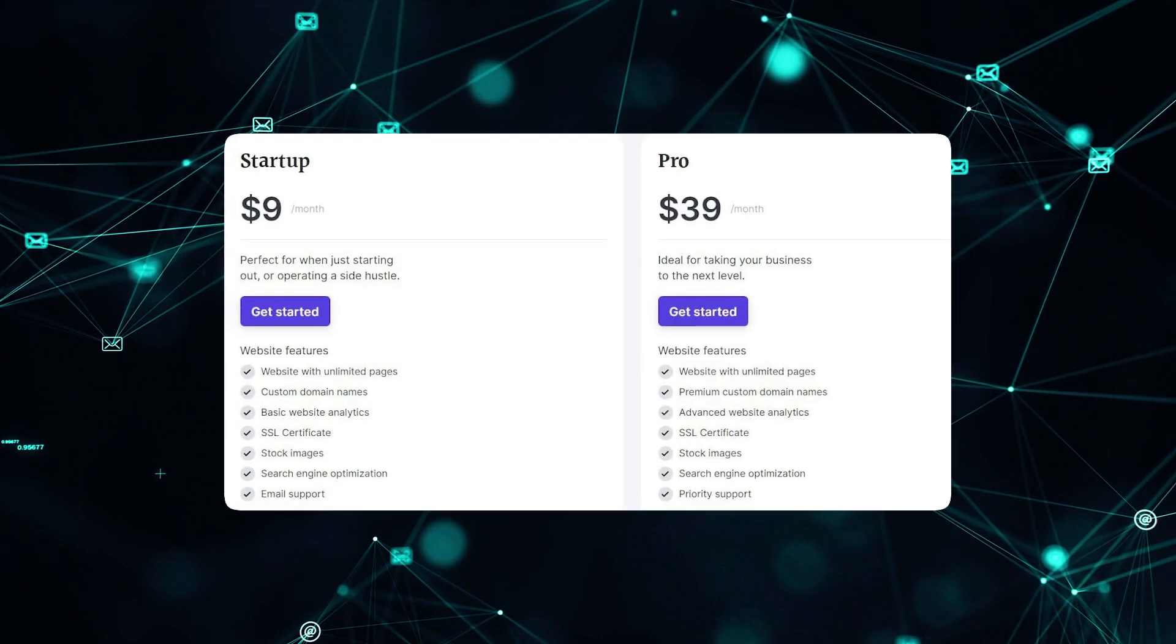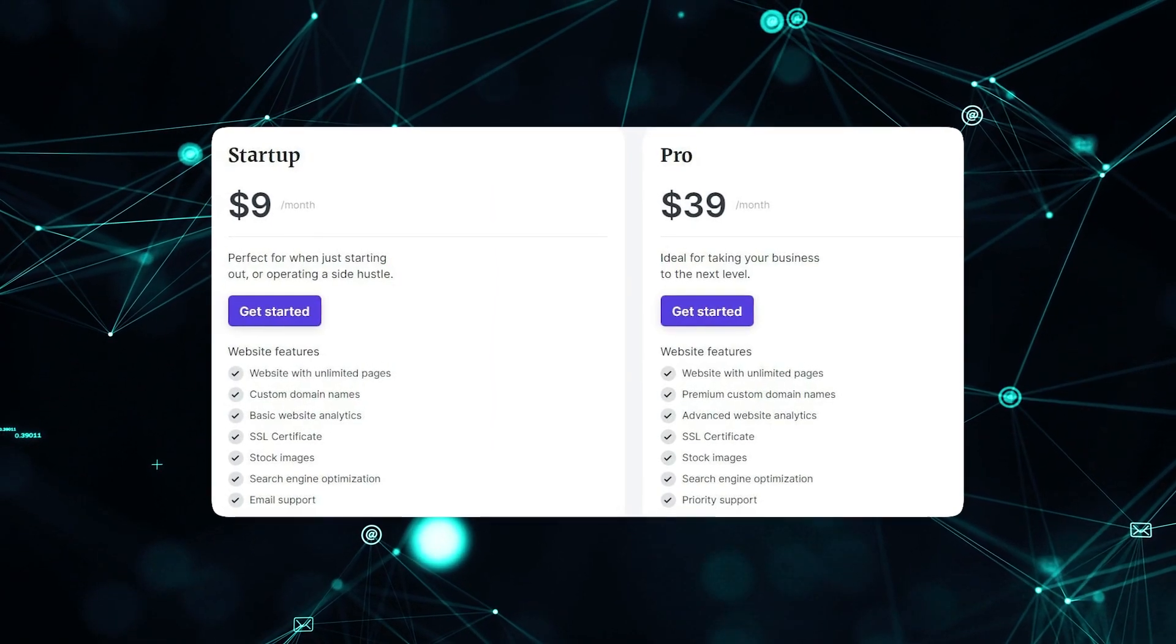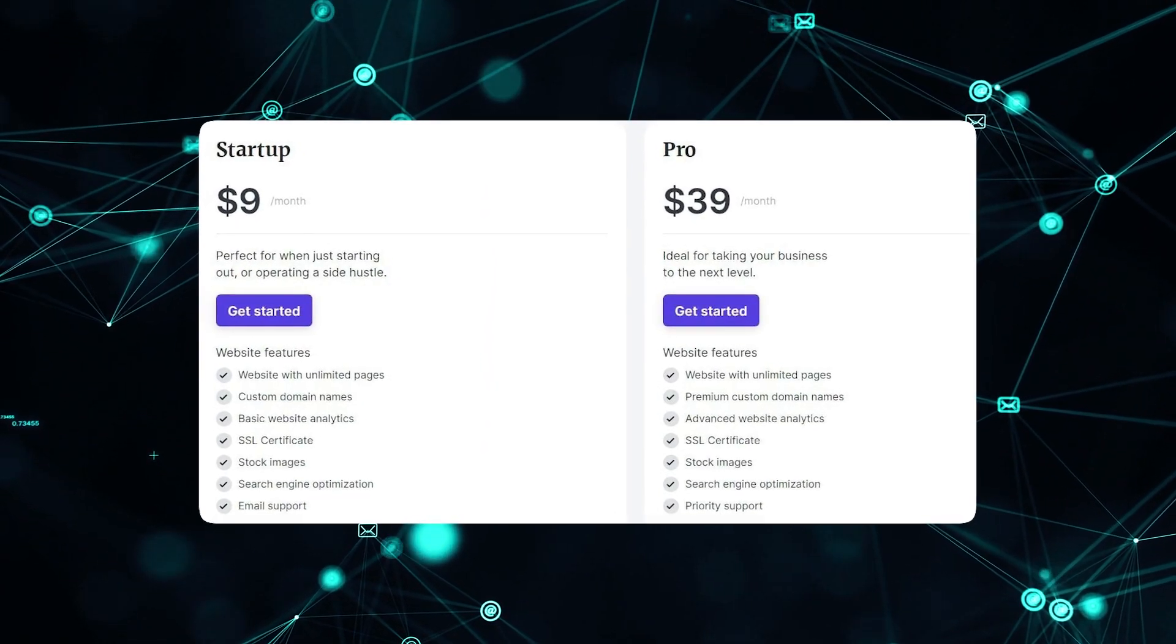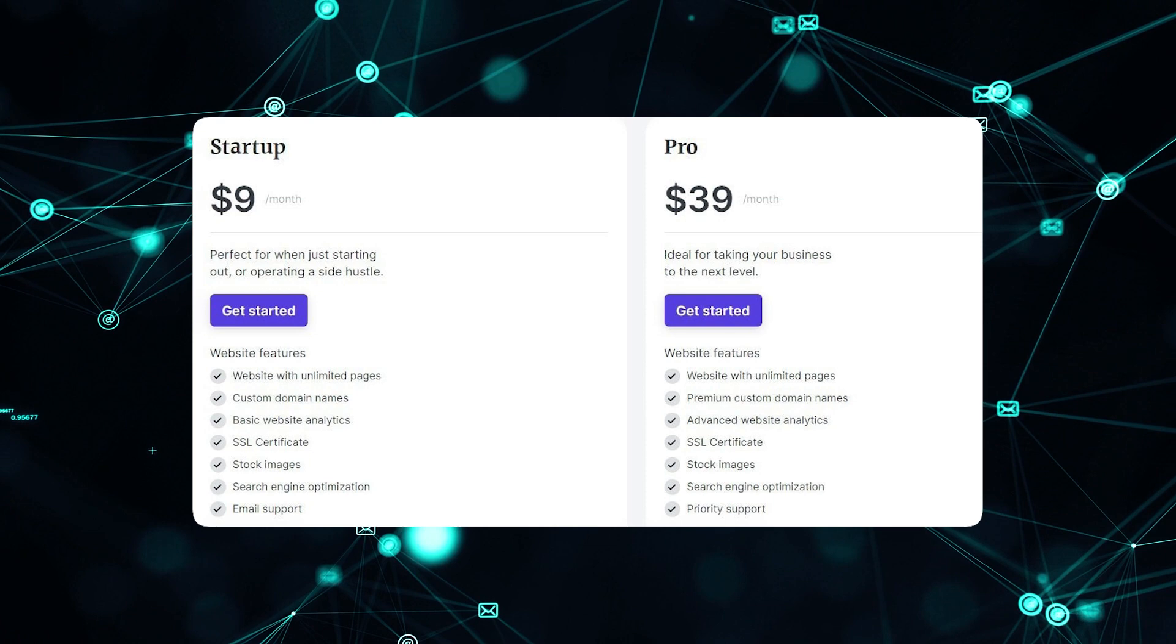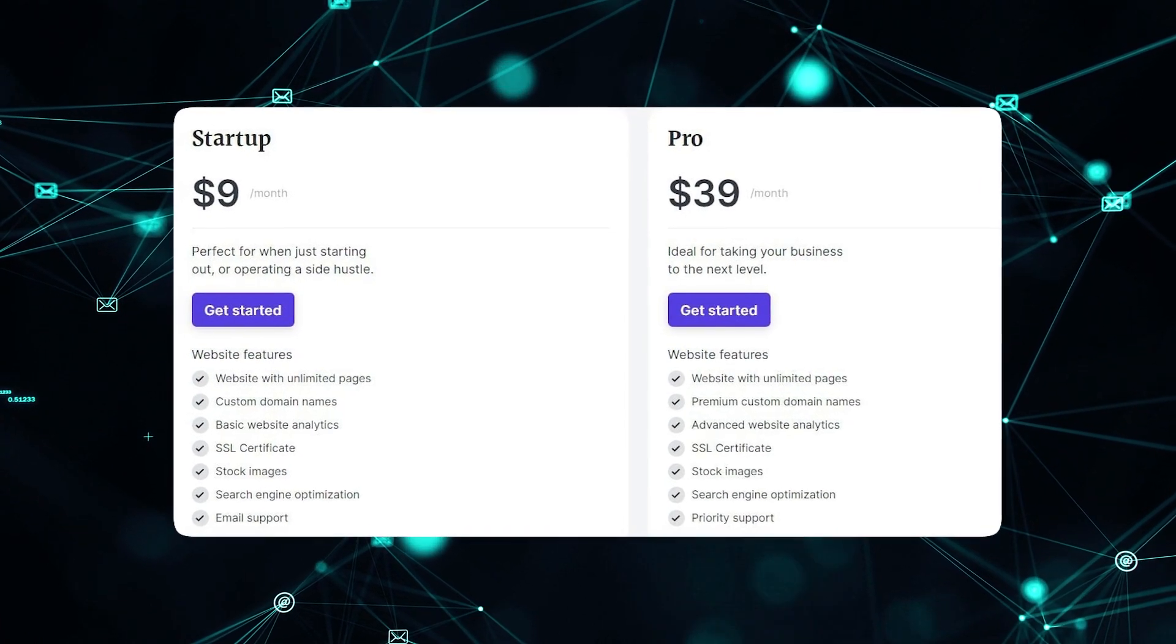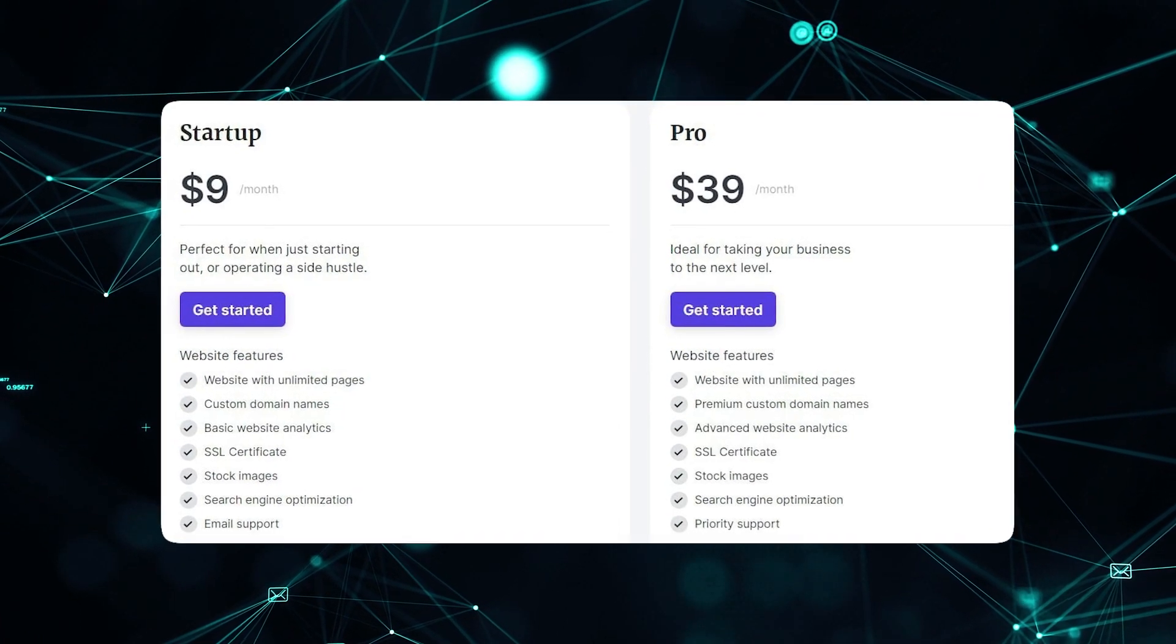And pricing is very affordable, starting at just $10 per month. So if you want a polished website in record time that you can still customize, Durable AI is an excellent choice.